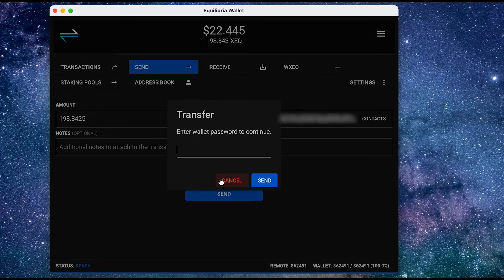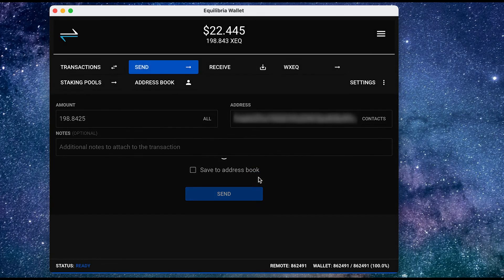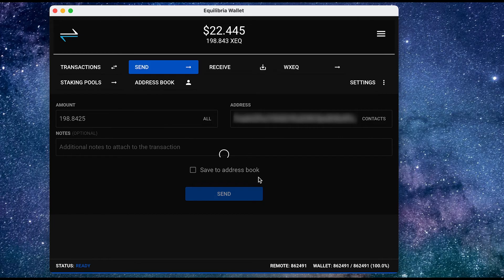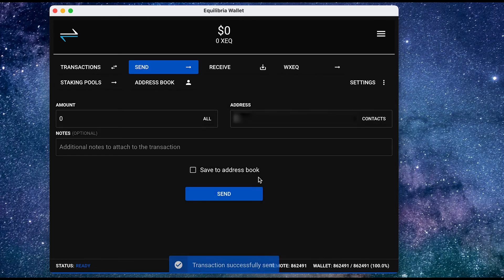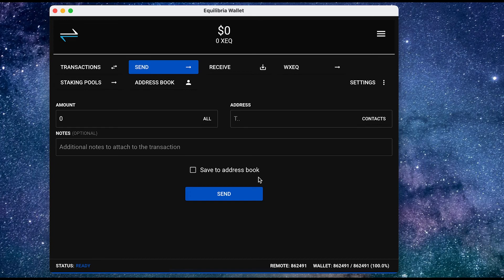And now I need to import the password. And this transaction is successfully sent. So that's all done.